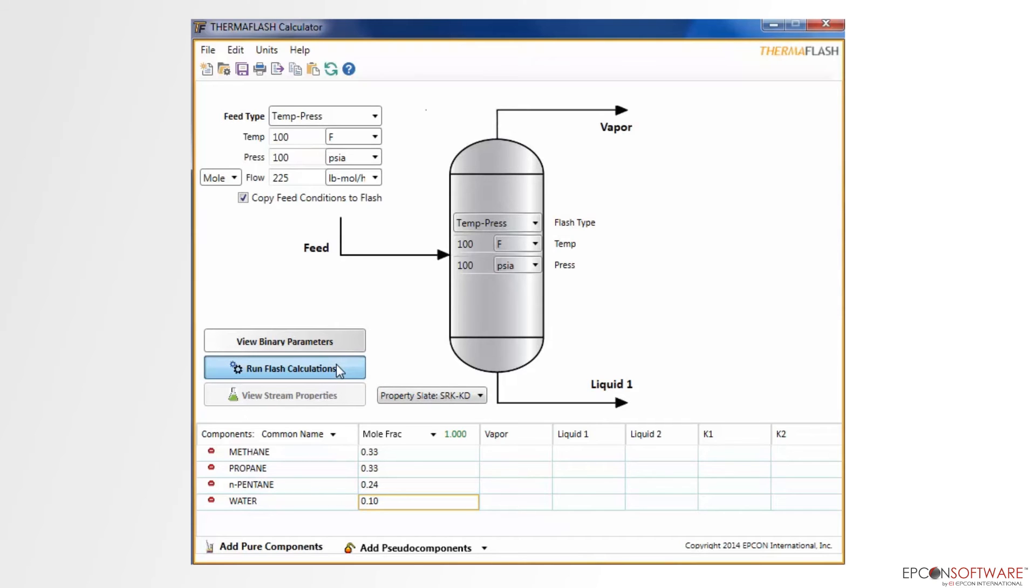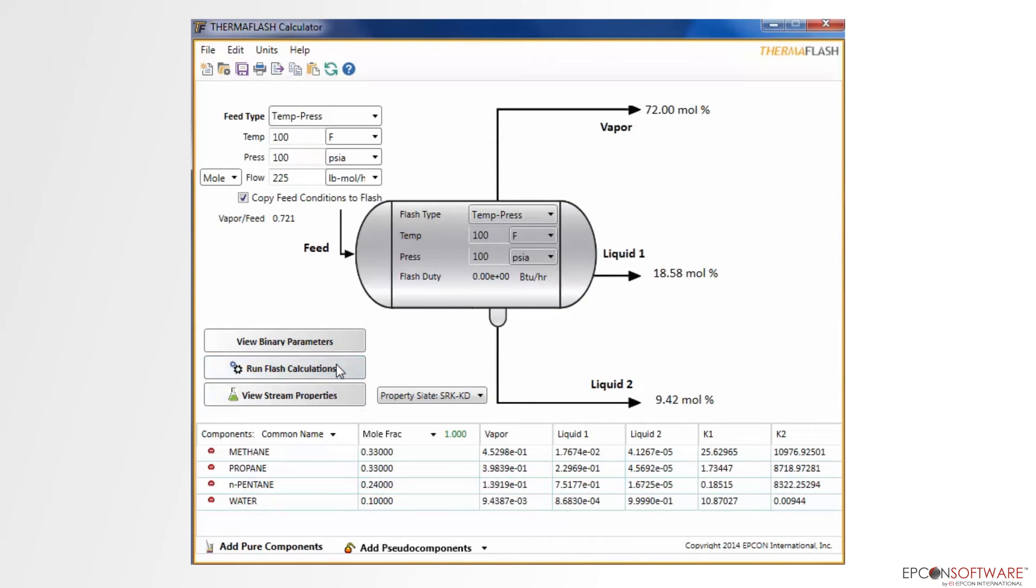Clicking the Calculate button, we see the screen change and the different mole percentages of each phase. If a second liquid aqueous phase is detected, the drum will automatically get rotated and display both liquid phases.